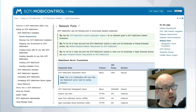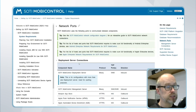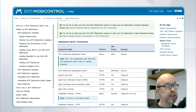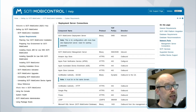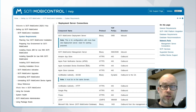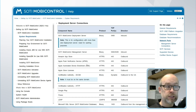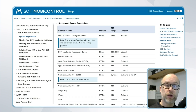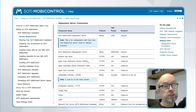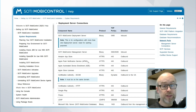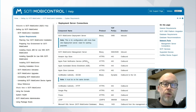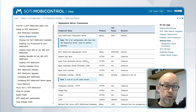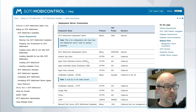Firstly, looking underneath the deployment server connections, we can see that there is the requirement for an outbound connection on port 443 for the SOTI MobiControl deployment server to be able to communicate with APNS. Now if you are using SOTI MobiControl on cloud, this will be taken care of for you by the SOTI team, but if you have SOTI MobiControl installed on-premise, this is an important consideration.